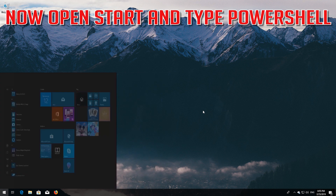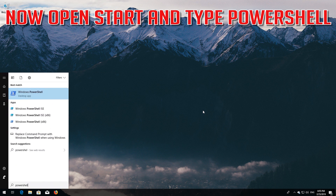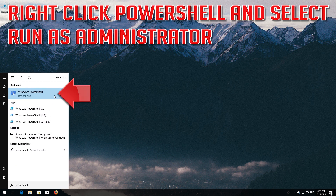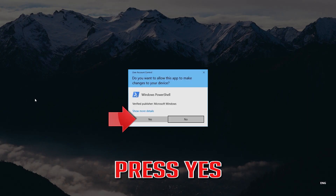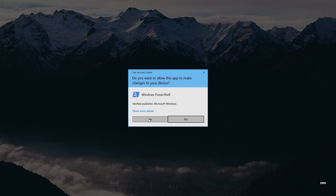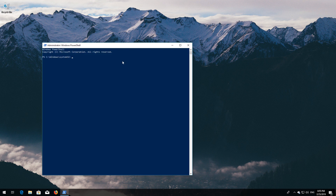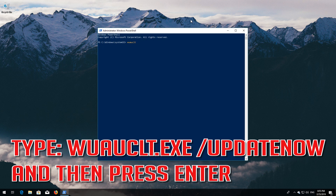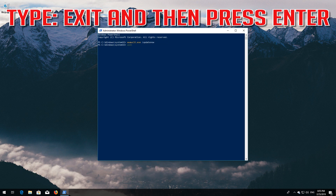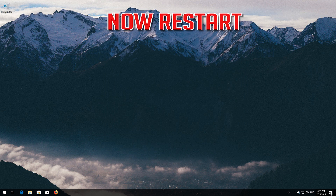Now open Start and type PowerShell. Right-click PowerShell and select Run as Administrator. Press Yes. Type 'wuauclt.exe /updatenow' and then press Enter. Type 'exit' and then press Enter. Now restart.